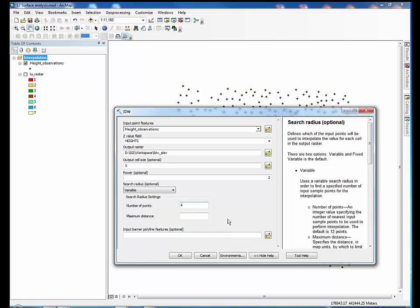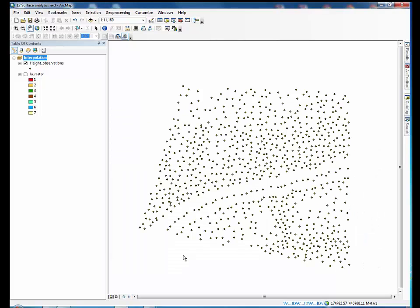If you choose variable, enter the number of input points and or the maximum distance. If you choose fixed, enter the distance to the search points and or the minimum number of points. When you are done, click OK.